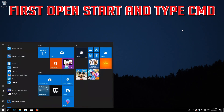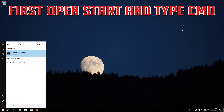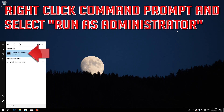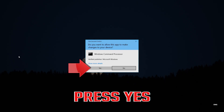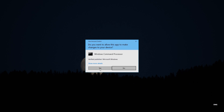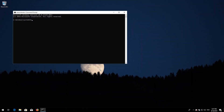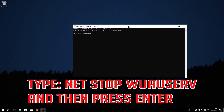If that didn't work, open Start and type CMD. Right-click Command Prompt and select Run as Administrator. Press Yes. Type: net stop wuauserv and press Enter. Type: net stop cryptsvc and press Enter.